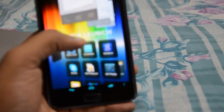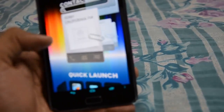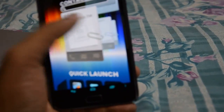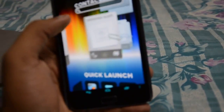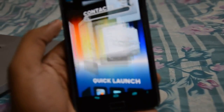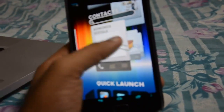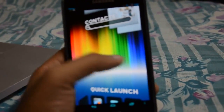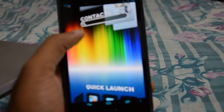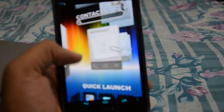It also gives you access to your contacts — you can flip through all of them. As you can see, the animation is not buttery smooth, but I think this particular version is pretty much still in development.